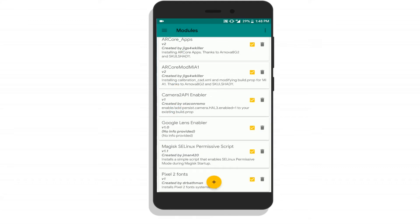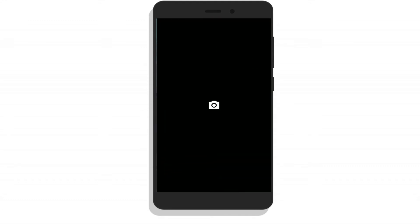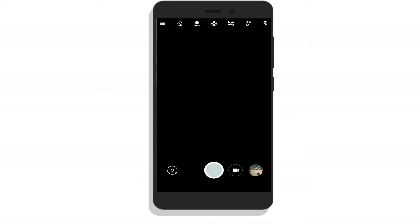Yes, you can see all the modules have been activated. Now open up the Google camera app.